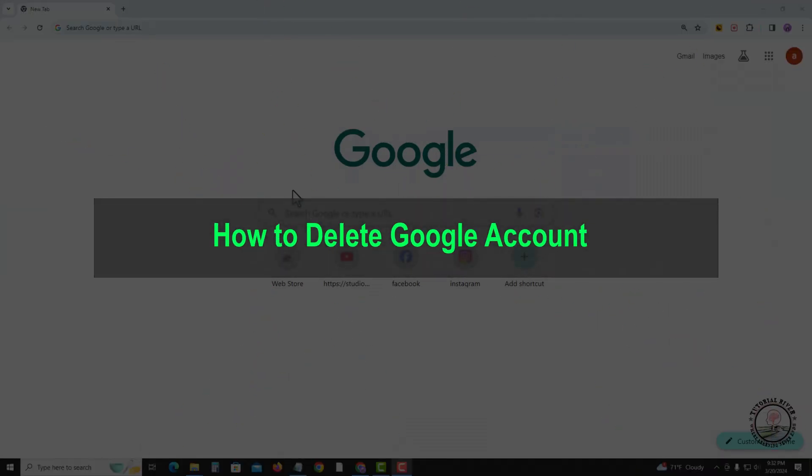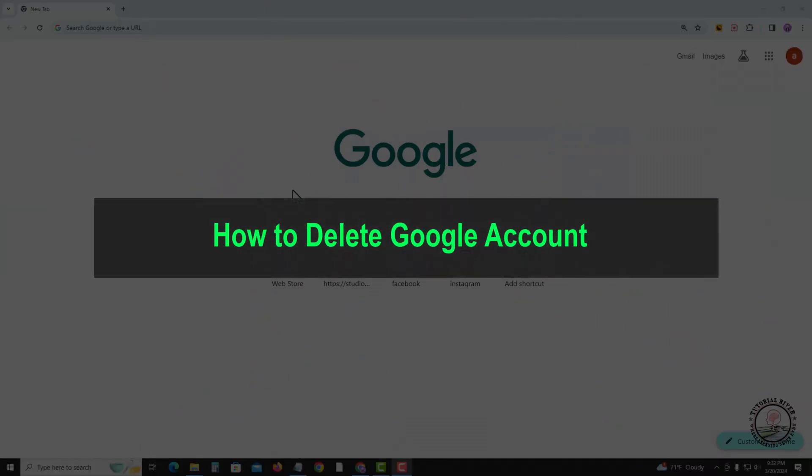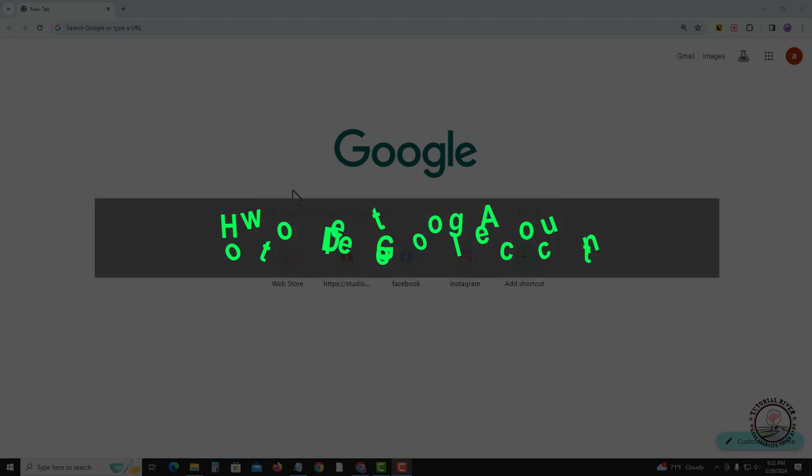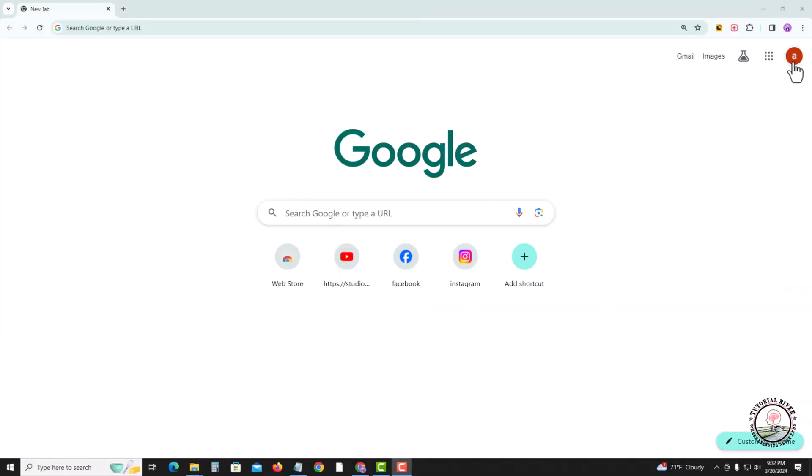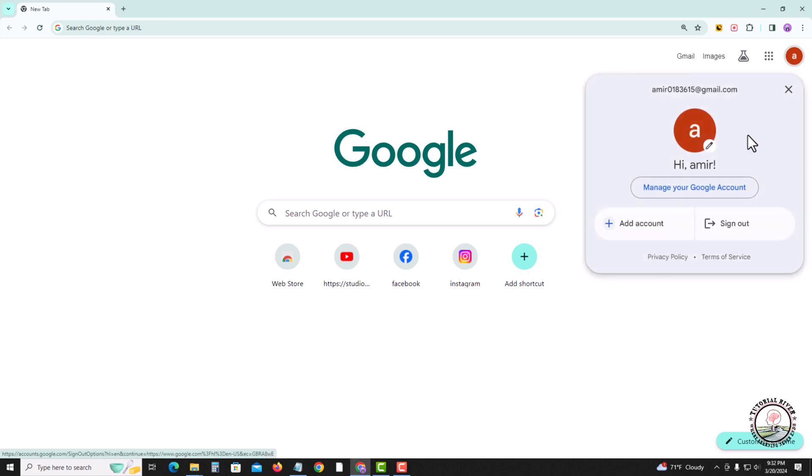Hello everyone, welcome back to my channel. In today's video, I'm going to show you how to delete your Google account. First of all, open Chrome browser, look at the right corner, and tap onto the profile icon. Go to manage your Google account.